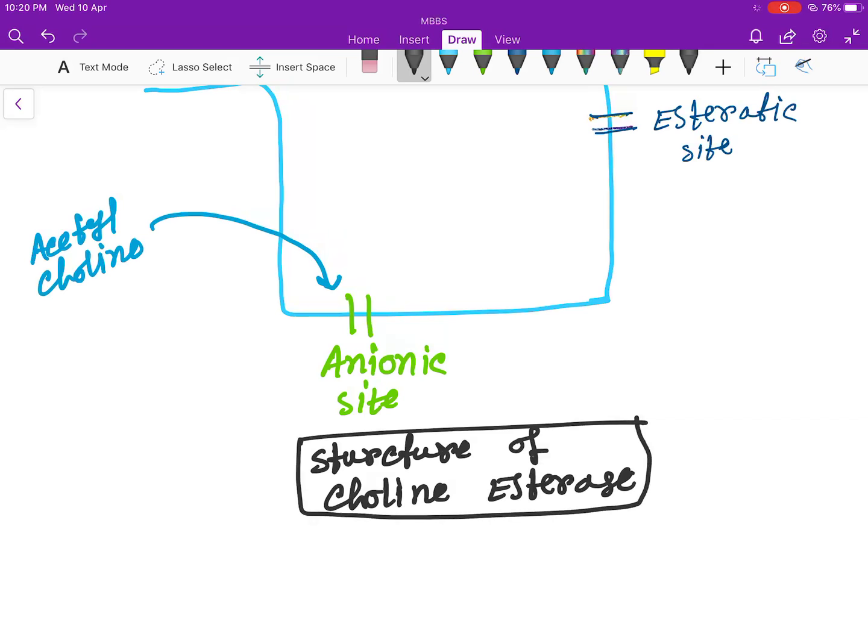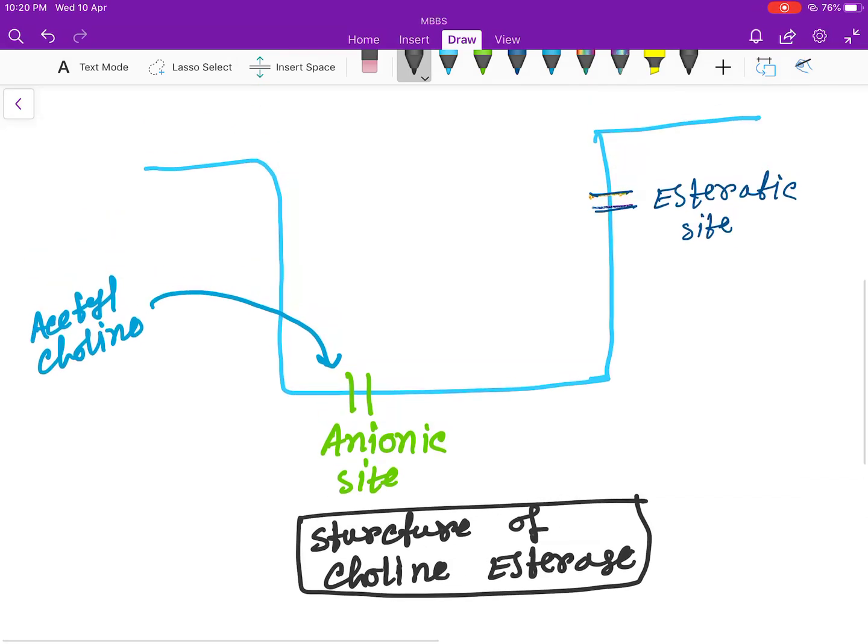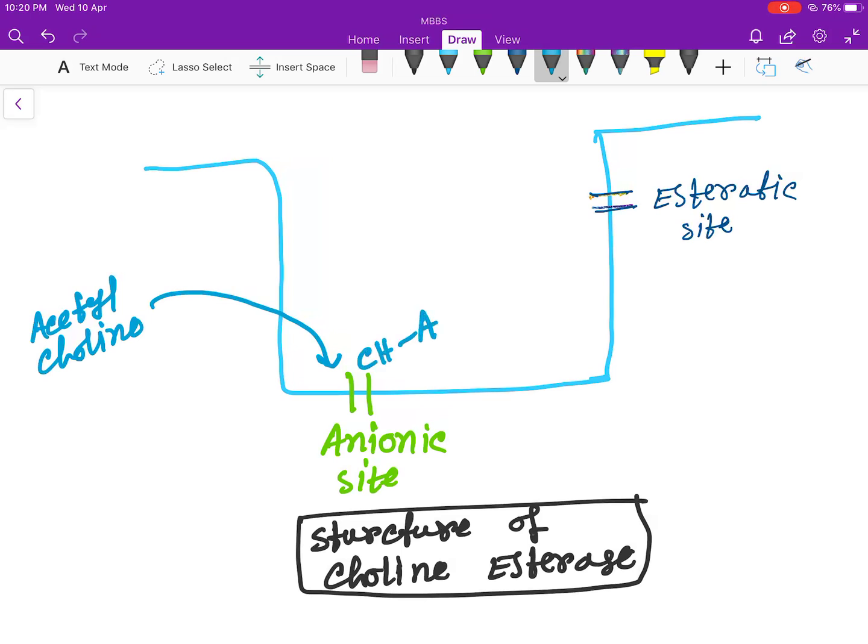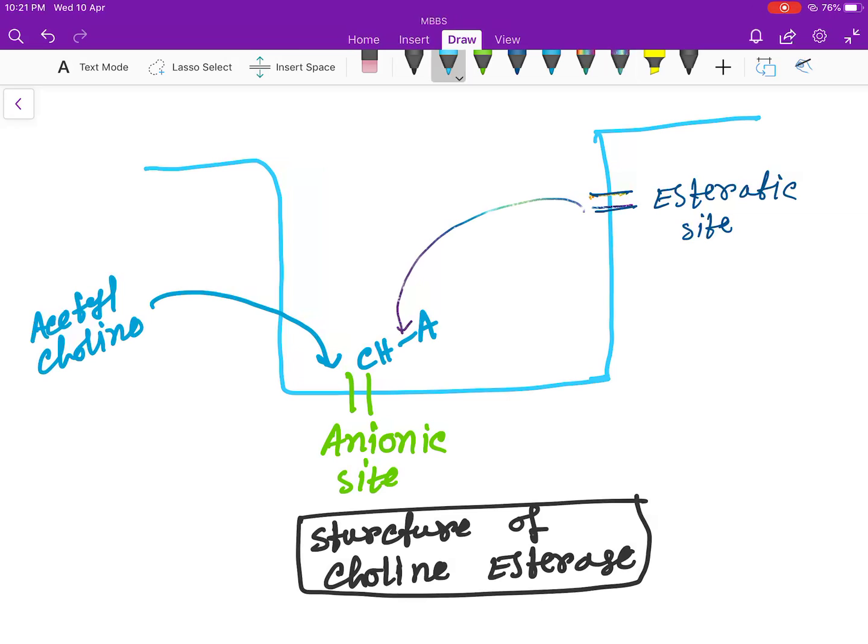Normally, acetylcholine comes and binds to this anionic site. This is the choline and this is the acetate. The esteratic site will act on this bond and hydrolyze this to form acetate plus choline.